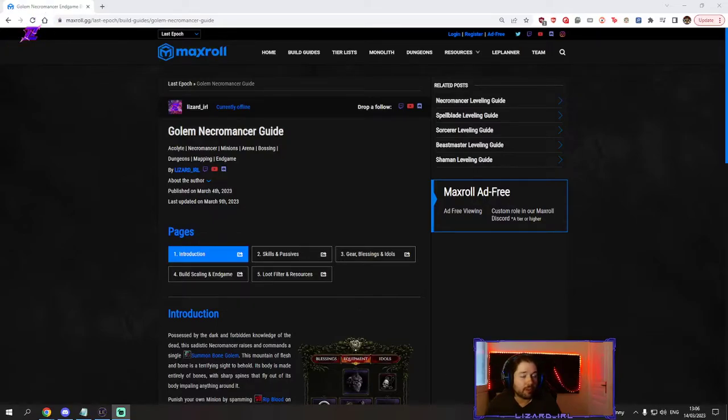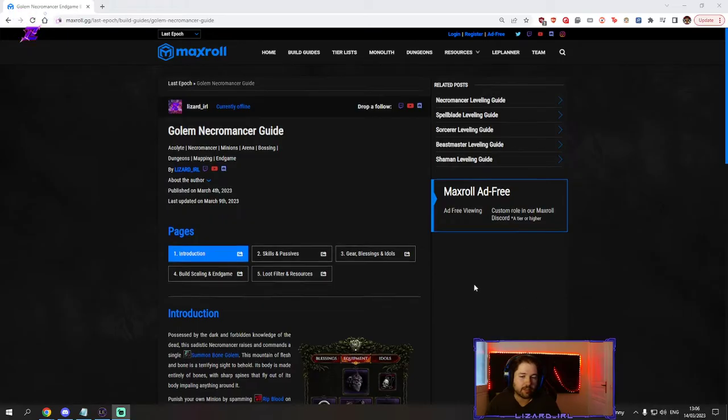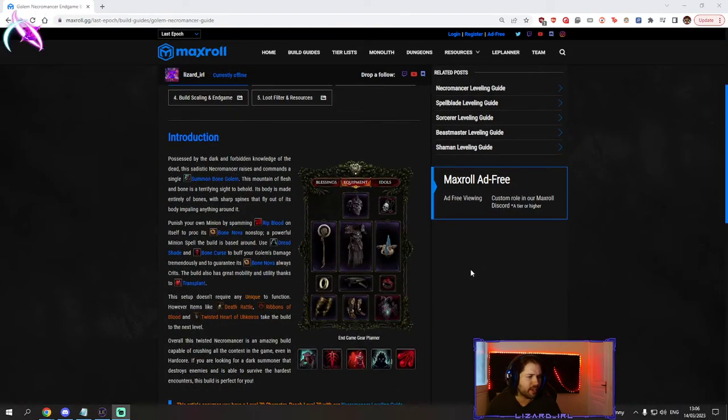Hello everyone, welcome to another build guide. Today I'm bringing you the single golem necromancer guide. Let's go in game and see how this works.